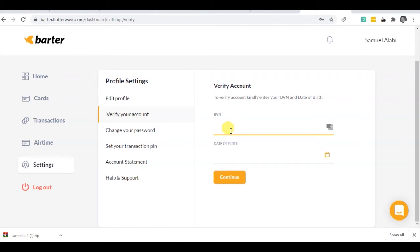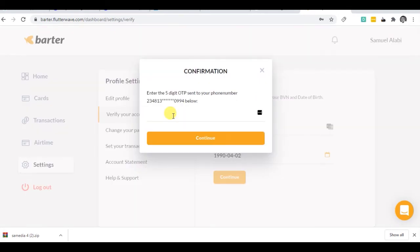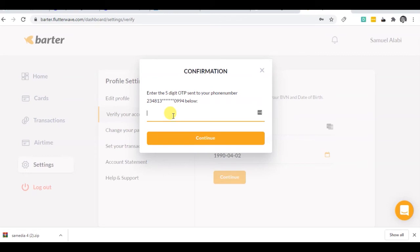Someone is asking, is this safe because it's Flutterwave? Are we going to have issues using your BVN? It's just to verify your account with your BVN and your date of birth. So I'm going to put my BVN and date of birth right there right now. Alright, so immediately in a few minutes I received a code sent to my phone. I received the code sent to my phone, so I'm going to put in the code right now.